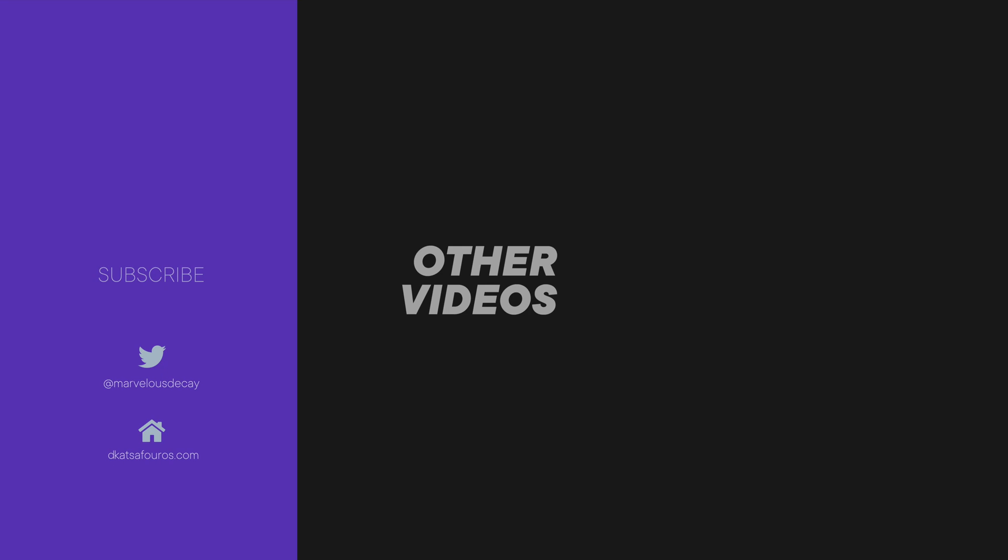And I think that about wraps things up for this video. Take care, and I'll see you on the next one. Bye-bye.